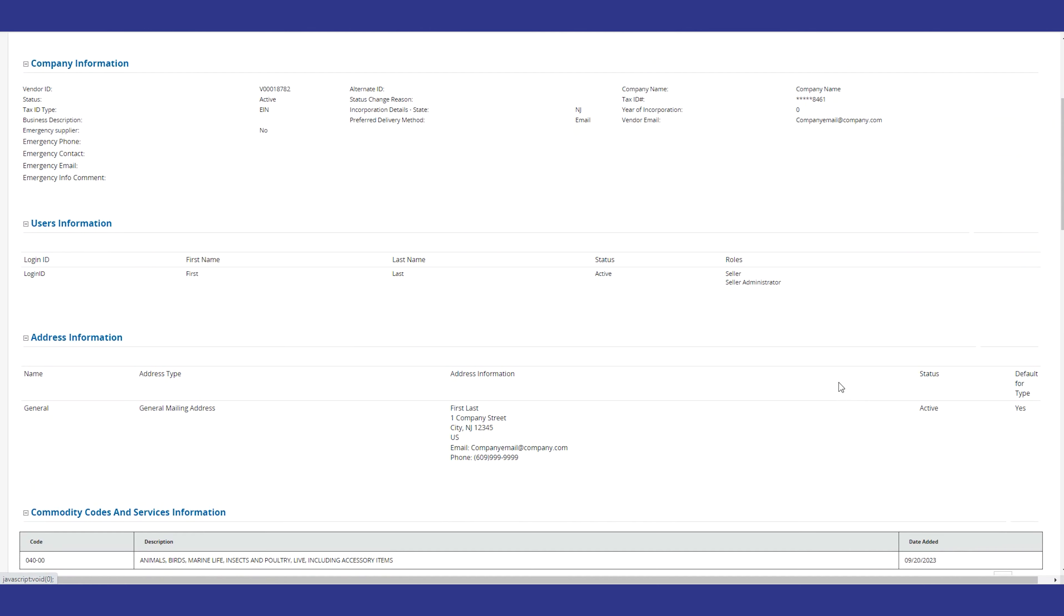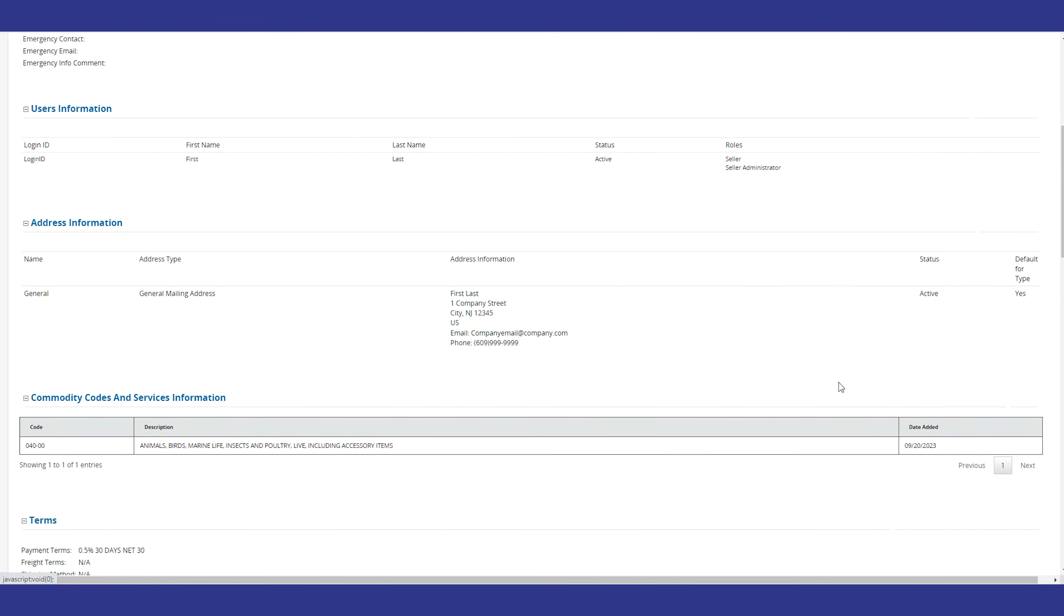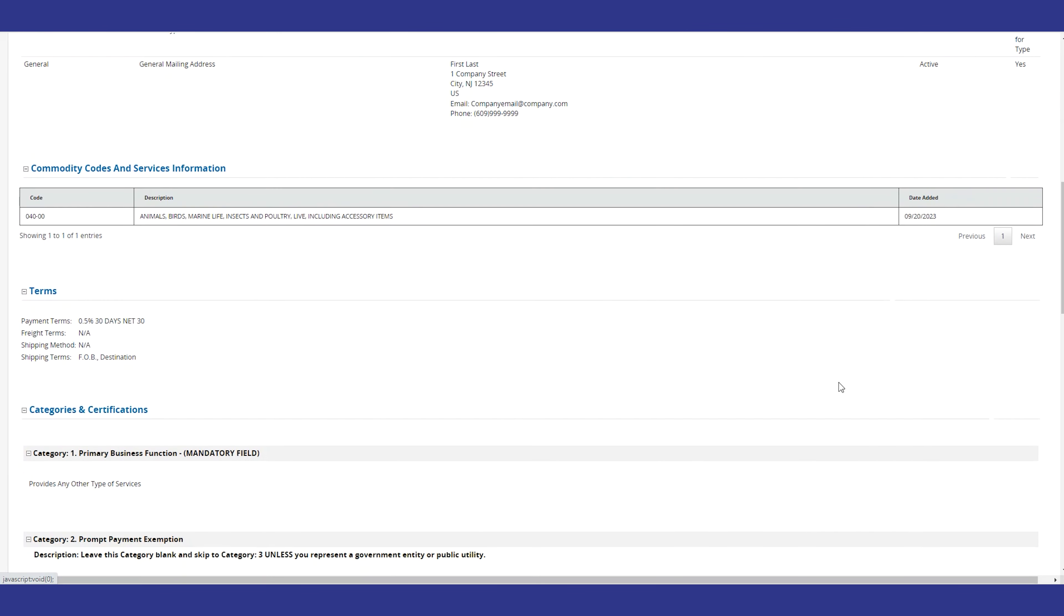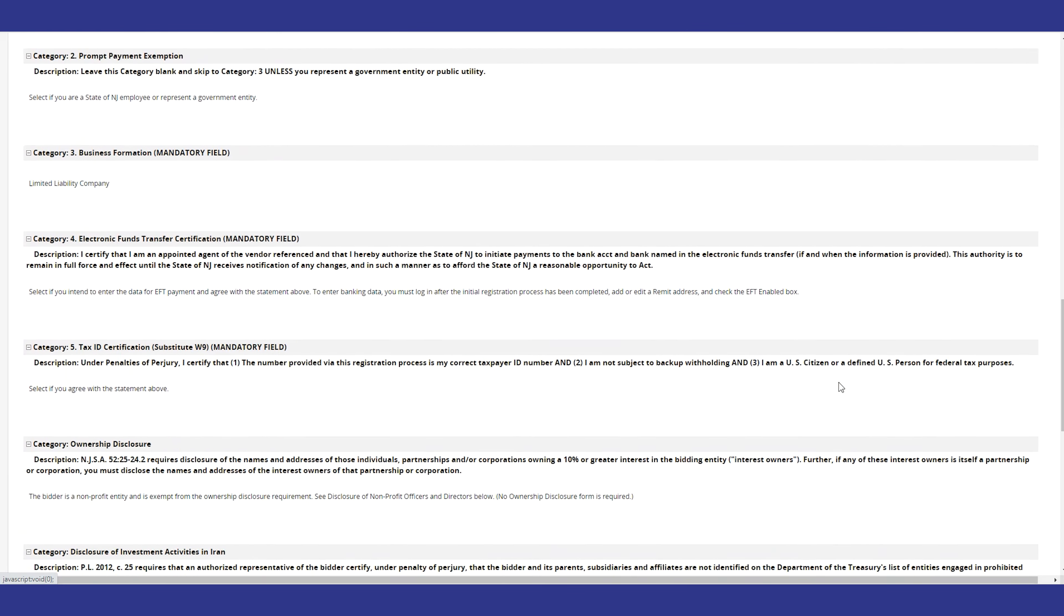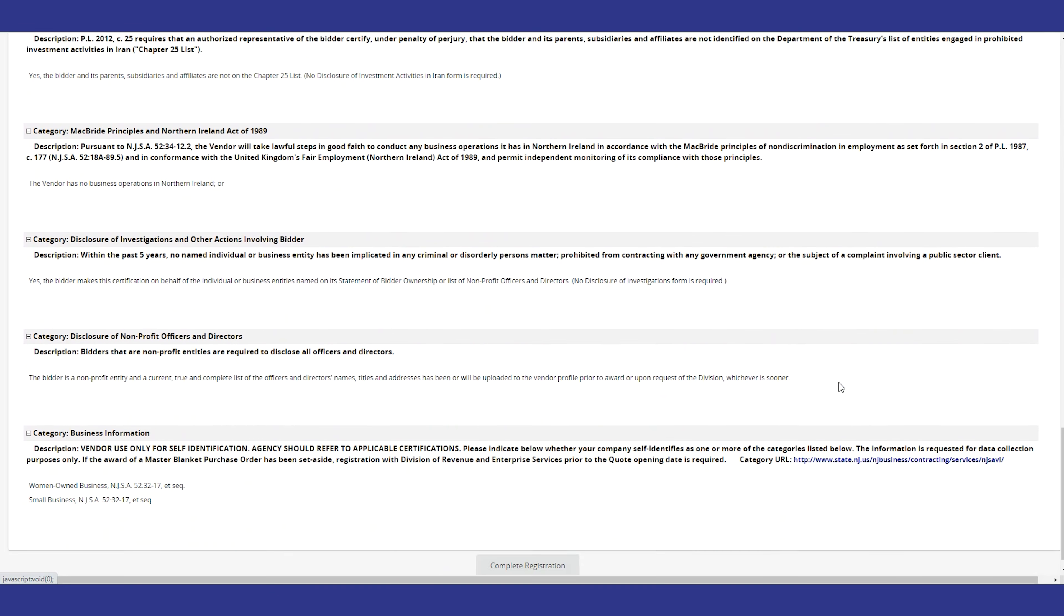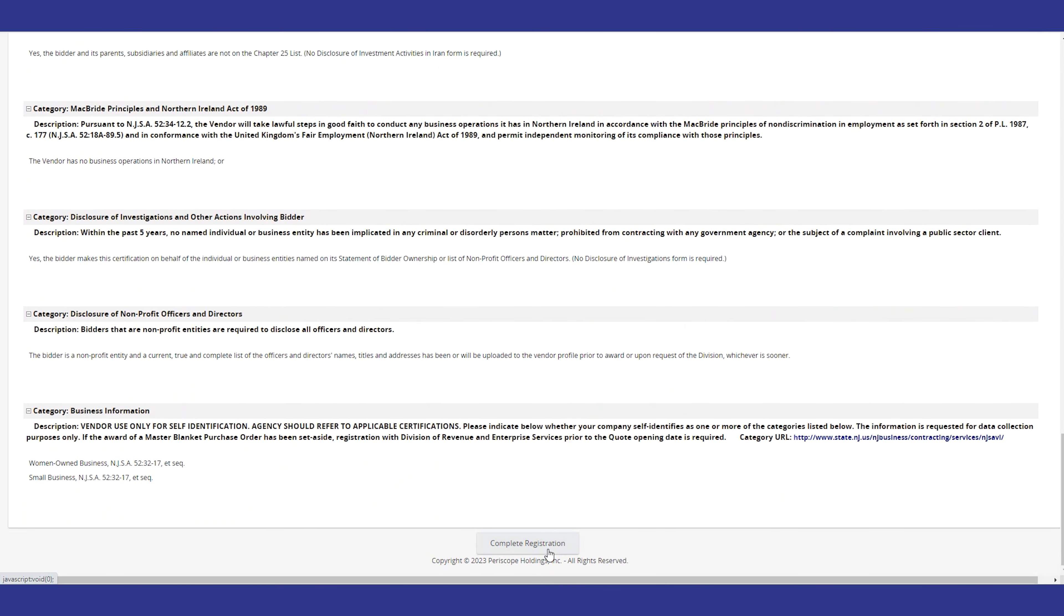At this point, you've completed your registration. Just check the summary page to make sure everything is accurate. Then click the complete registration button.